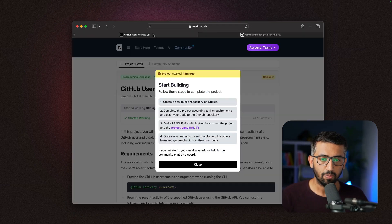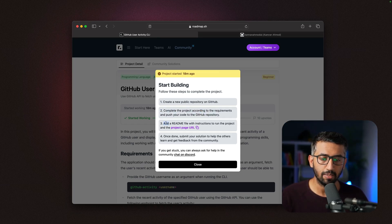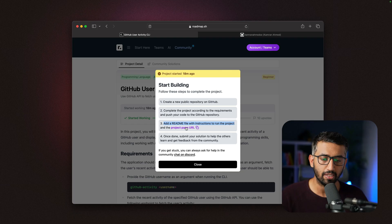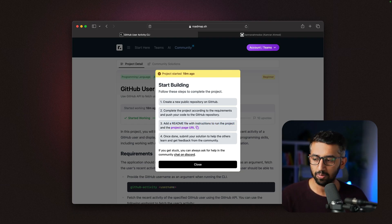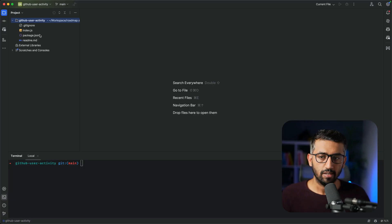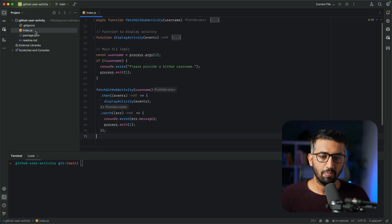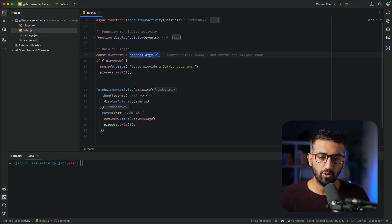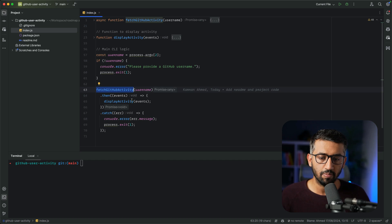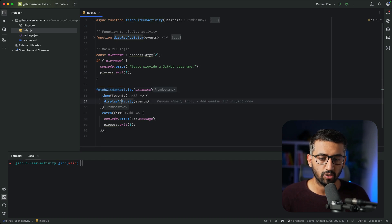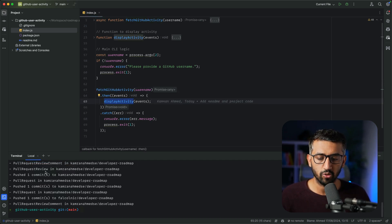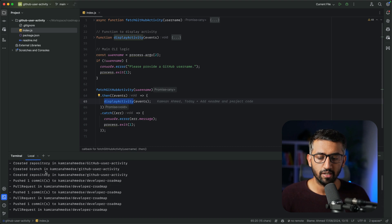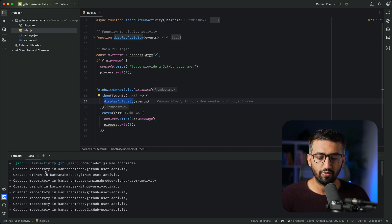The next step is to complete the project and push it to GitHub, add a readme with instructions to run the project, and add the project page URL to the readme. I've already prepared the project. It's a simple Node.js application that reads the argument from the console, fetches the activity with the username, and displays it to the console. If I run it with my username, it will show all the activity in the required format.